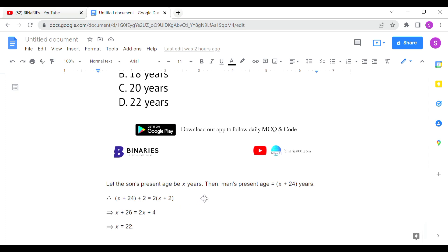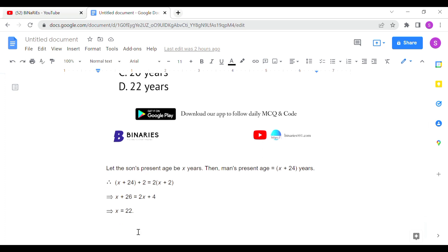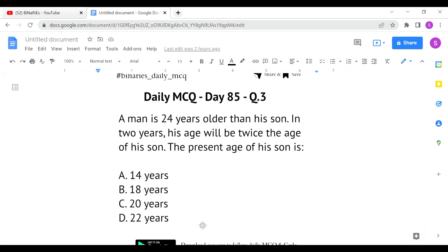After two years, the man's age will be (x + 24 + 2) and the son's age will be (x + 2). The condition is that the man's age equals twice the son's age: x + 26 = 2(x + 2). Solving for x gives the present age of the son as 22 years. Option D is the correct answer for the last question.